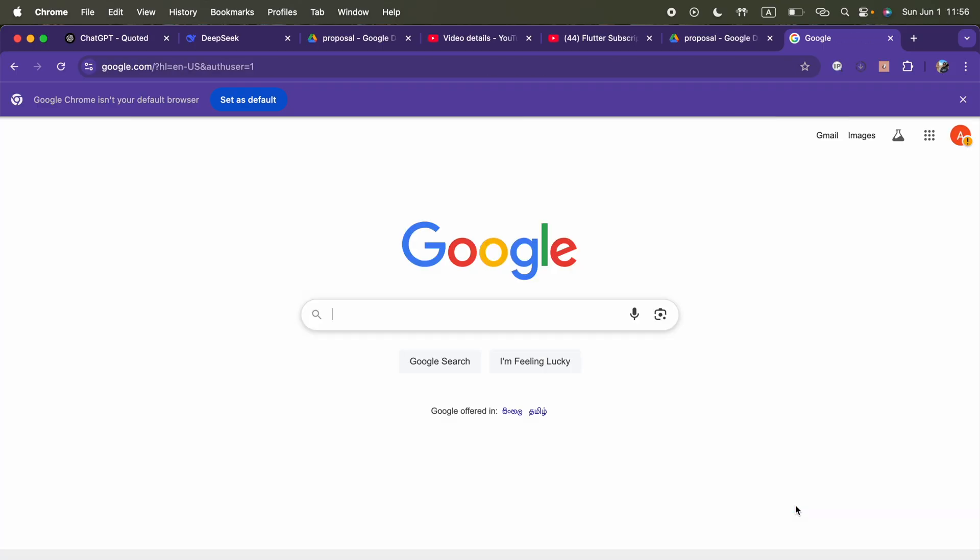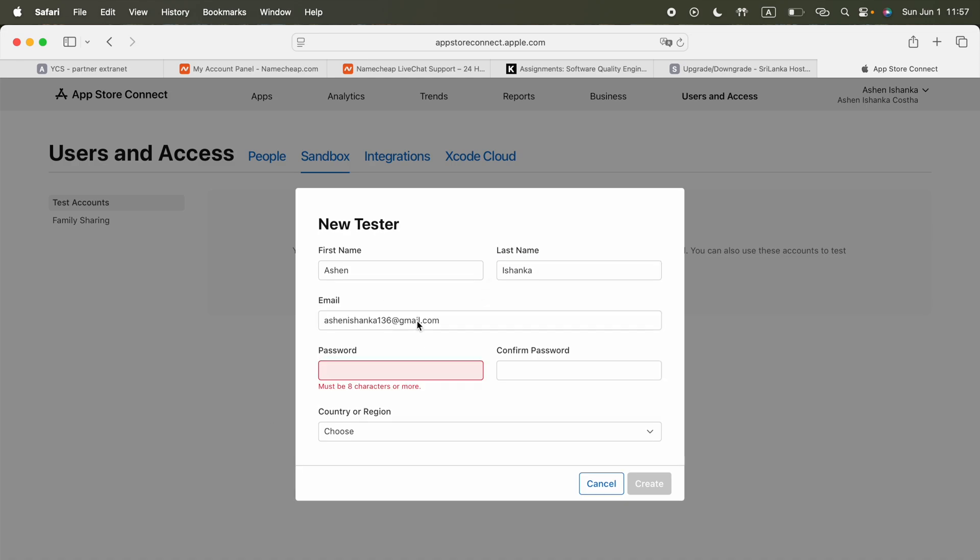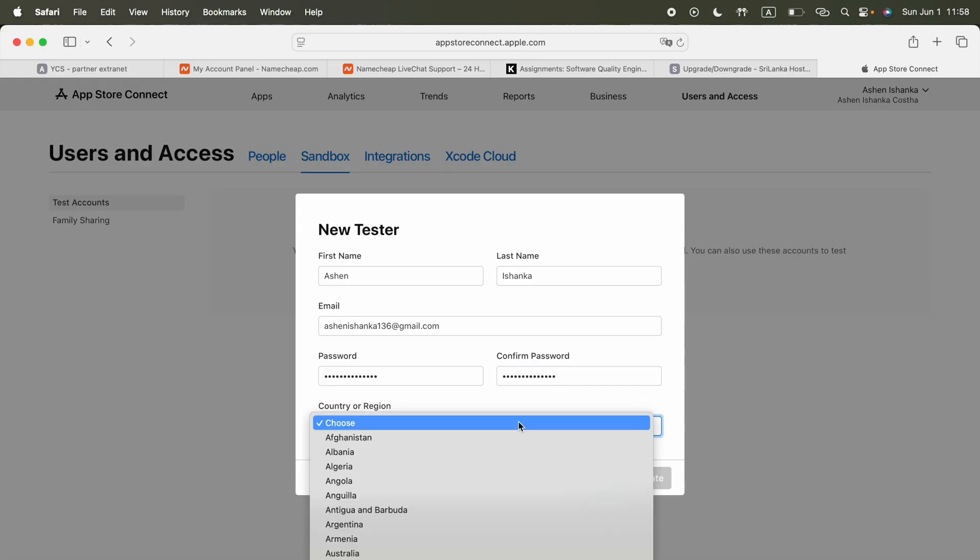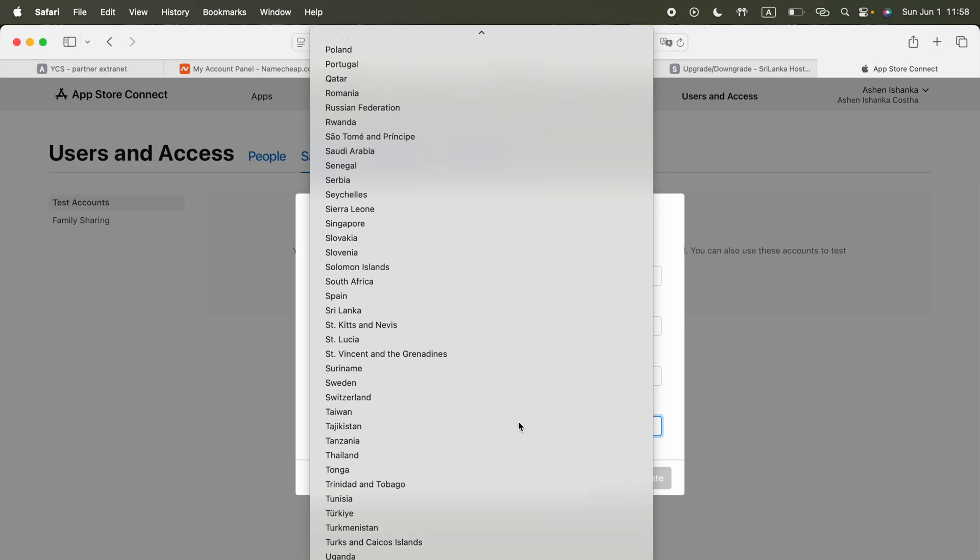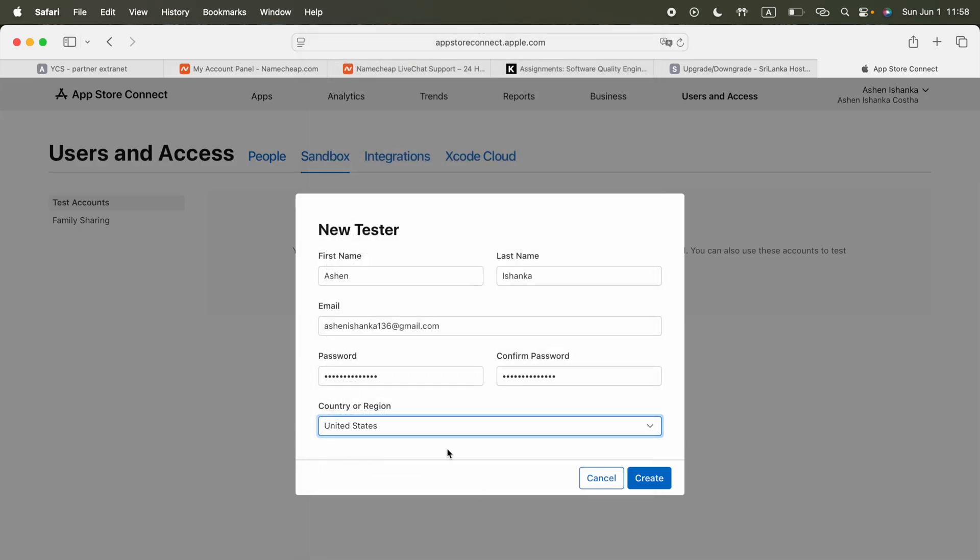We got our email address. The next thing, go to App Store Connect again. I'm going to enter first name, last name. Here we can paste our email address and enter some strong password. I don't know what's the point of keeping a sandbox account password stronger. Enter your country. I'm going to select country here. Create it.